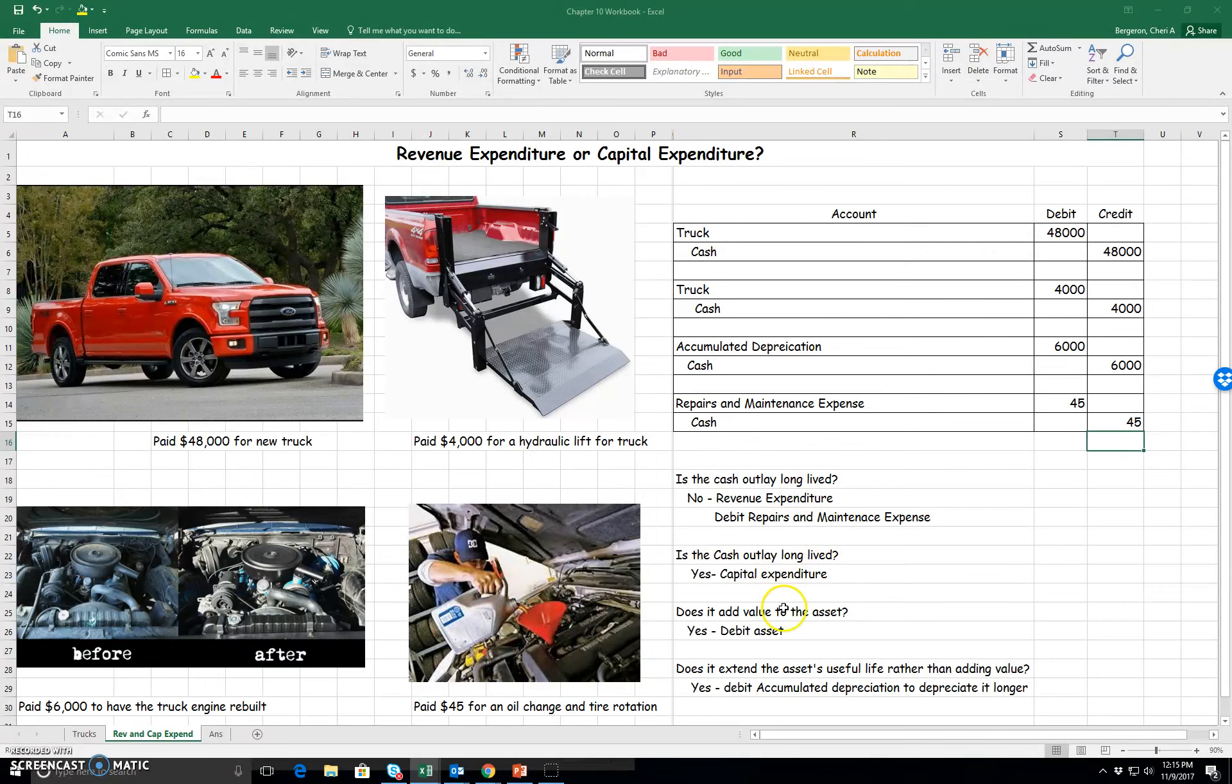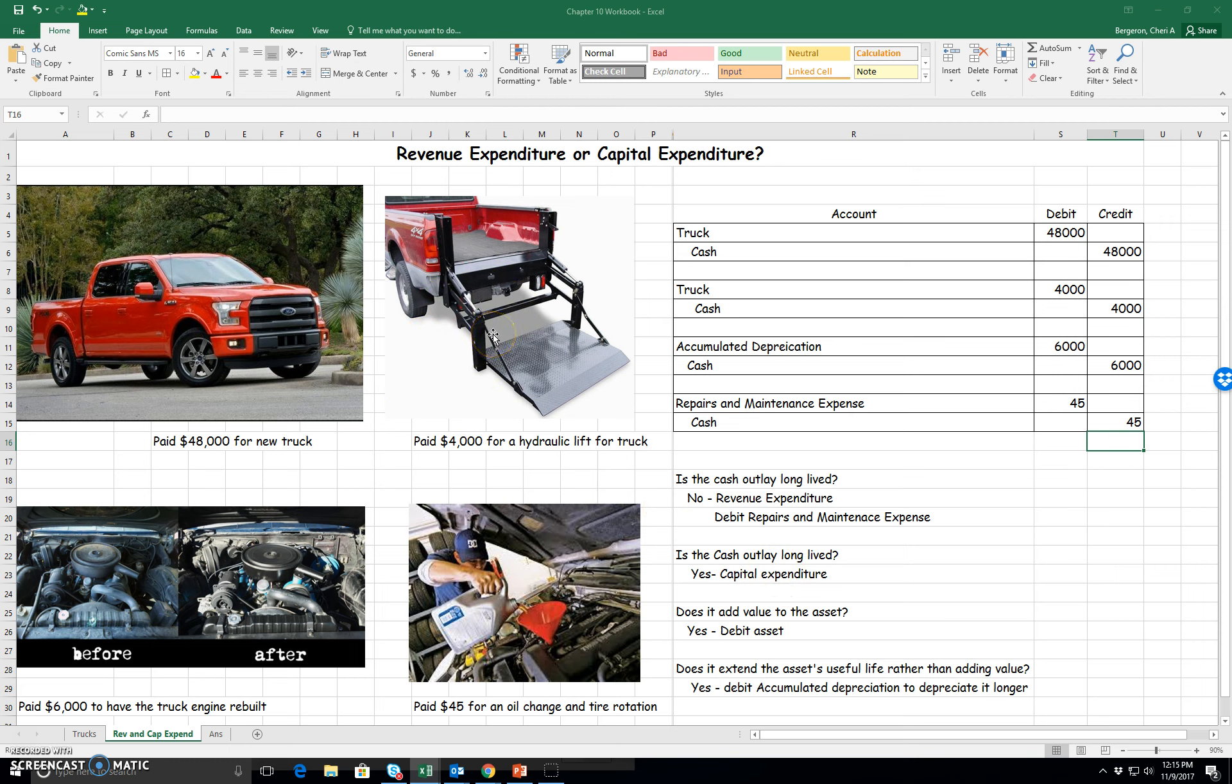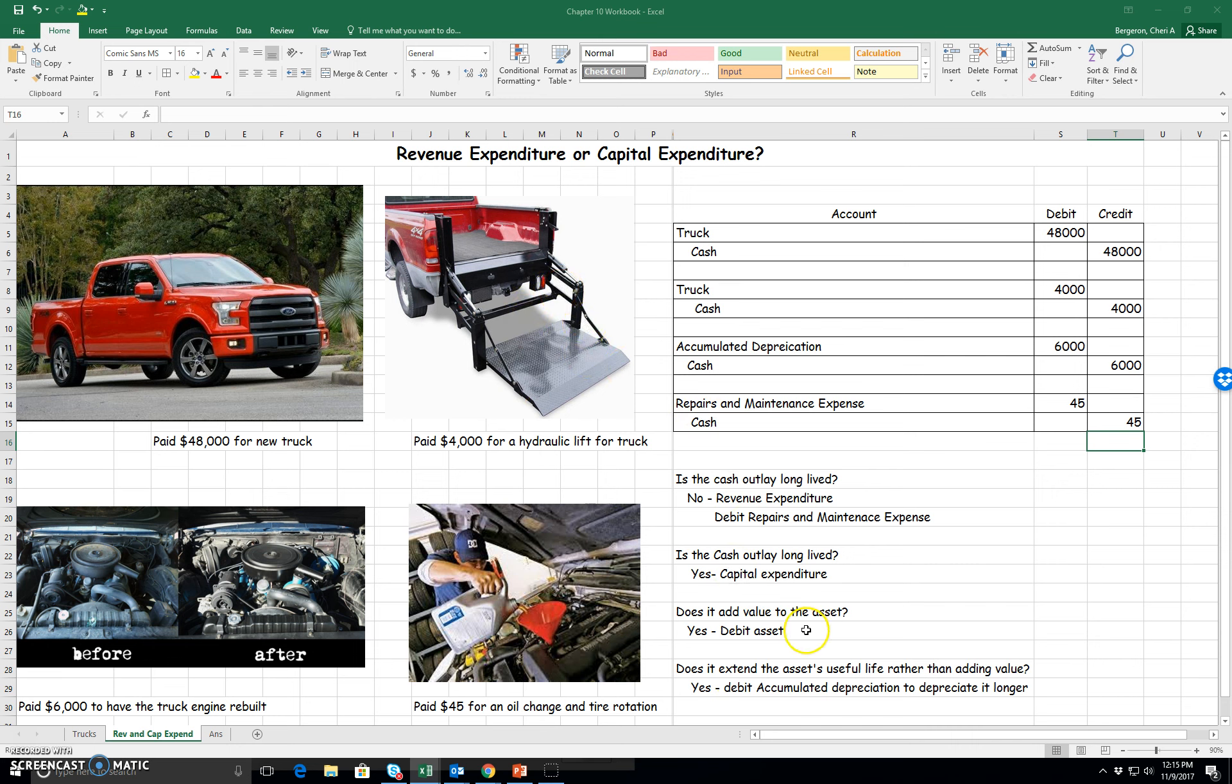Let's look at the next question. Is the cash outlay long-lived? Let's look at it for the hydraulic lift. Yes, it is long-lived. It's going to last us more than a period. Does it add value to the asset? Yes, it does. We're going to debit the asset, and that is called a capital expenditure.